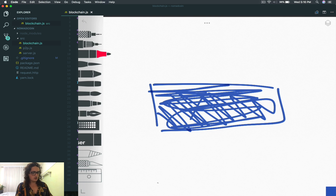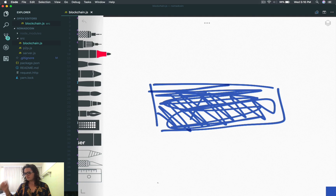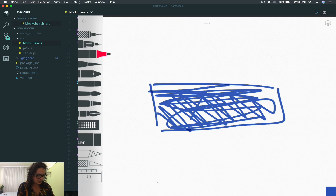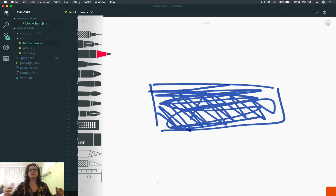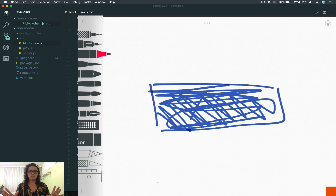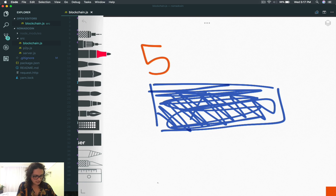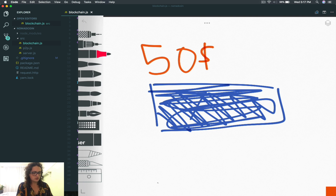We don't know what's inside of this box. Let's talk about the inputs first. Let's say that you want to send me 50 nomad coins. What you would do is put as an input — a transaction input — to show me that you have the money. Maybe you want to send me 20 nomad coins and you have a 50 nomad coin bill. So what you do is give this box a 50 nomad coin bill as an input.